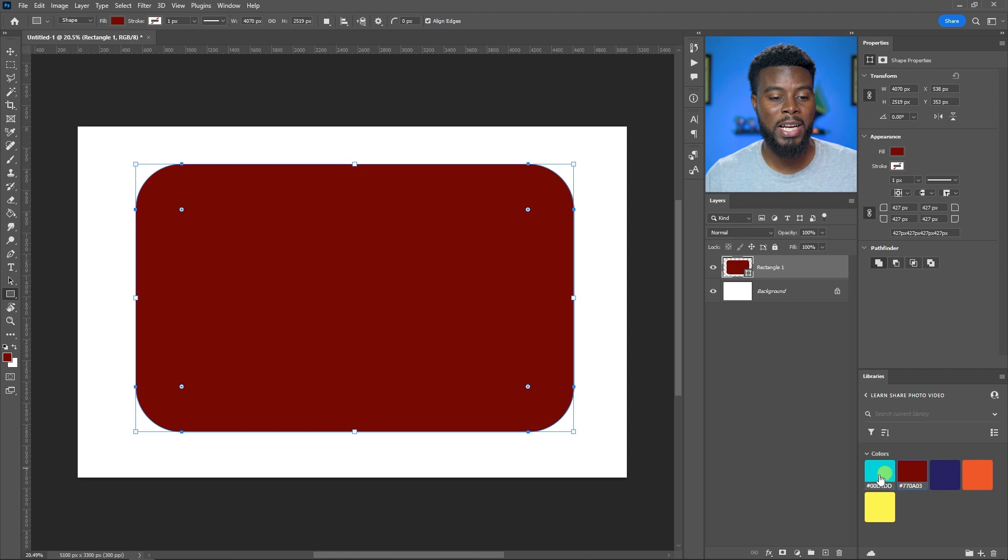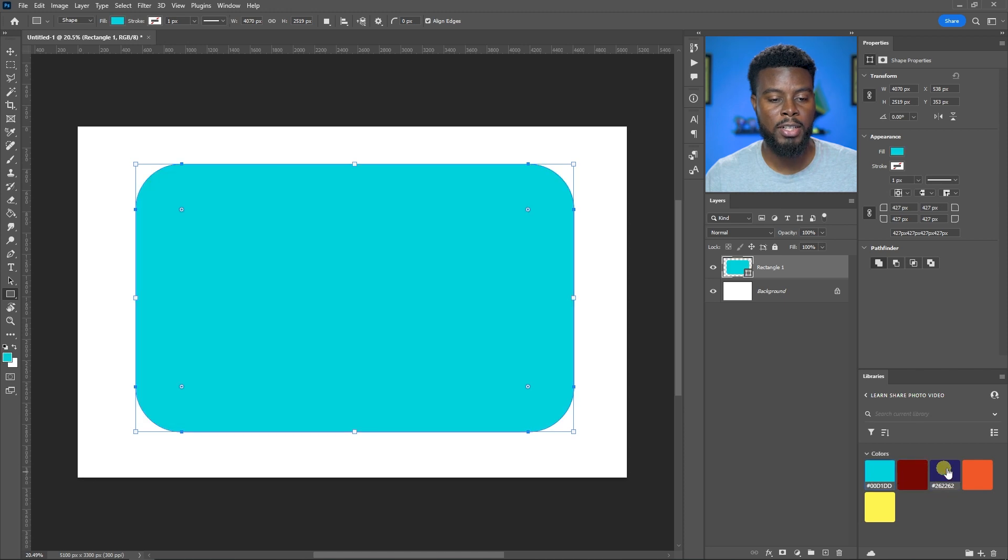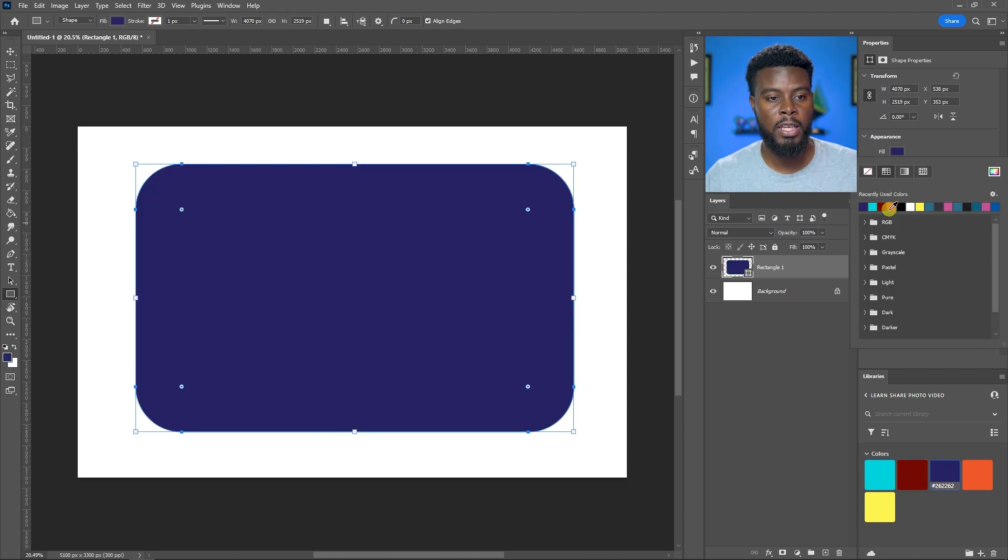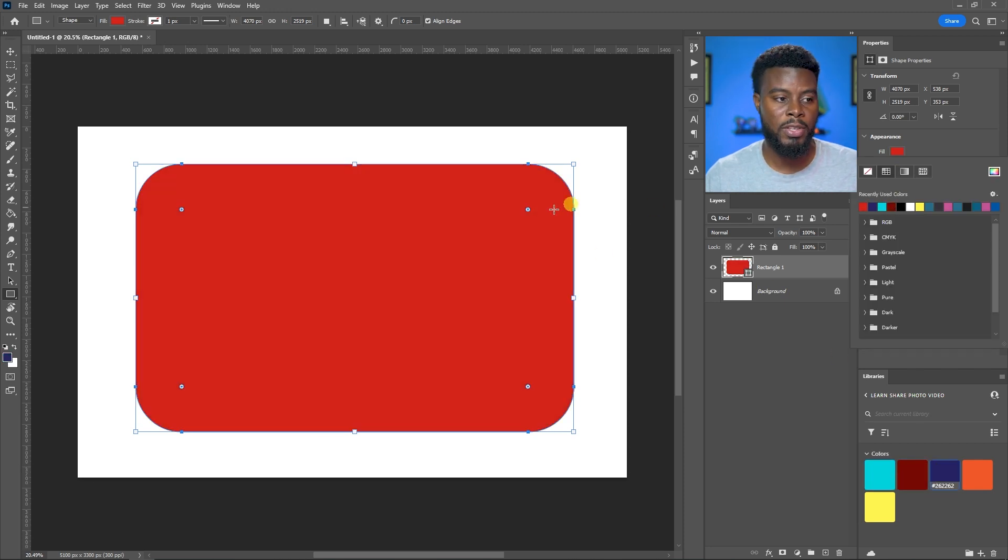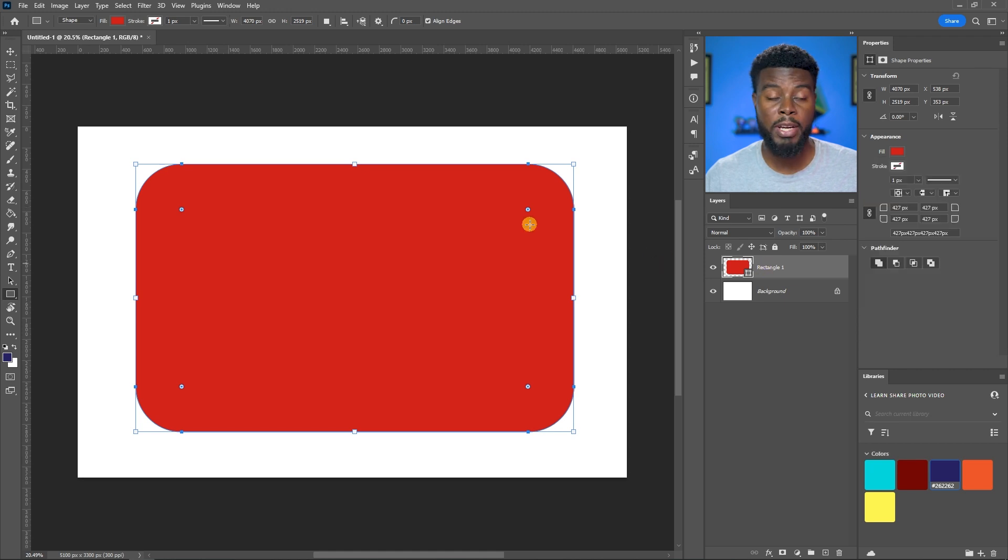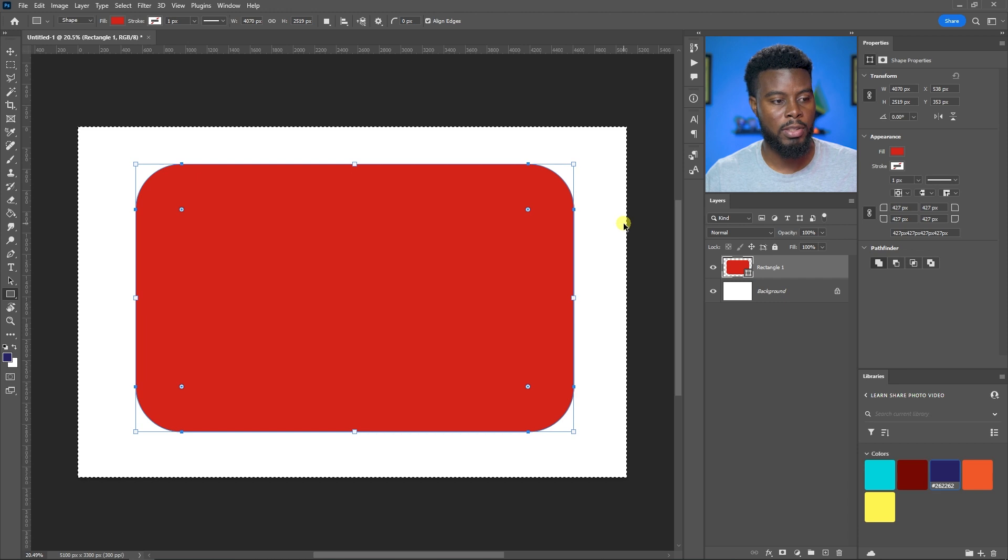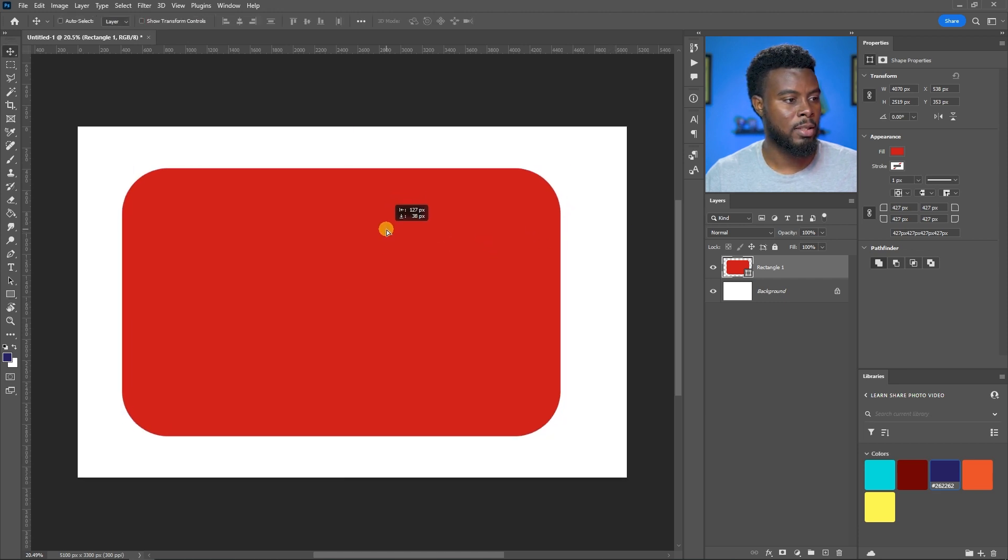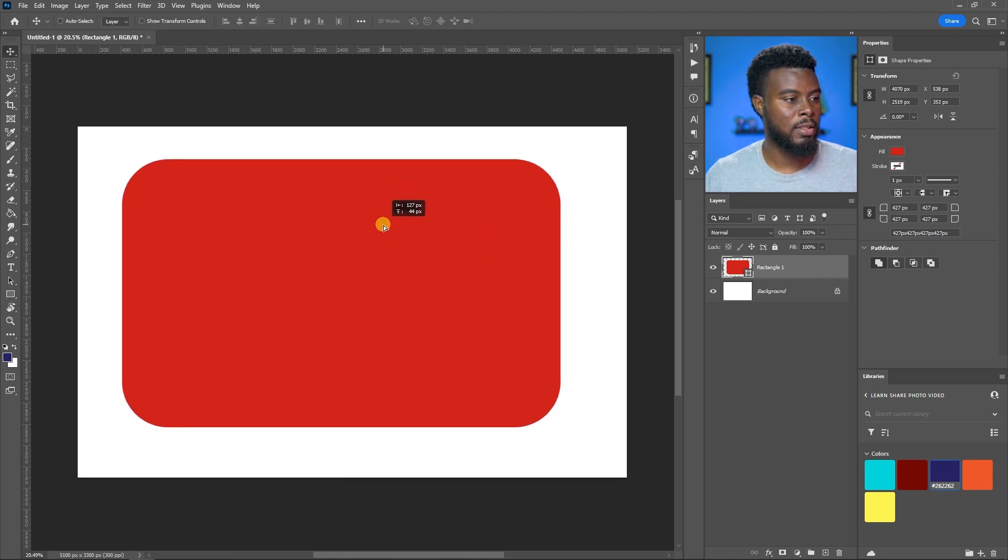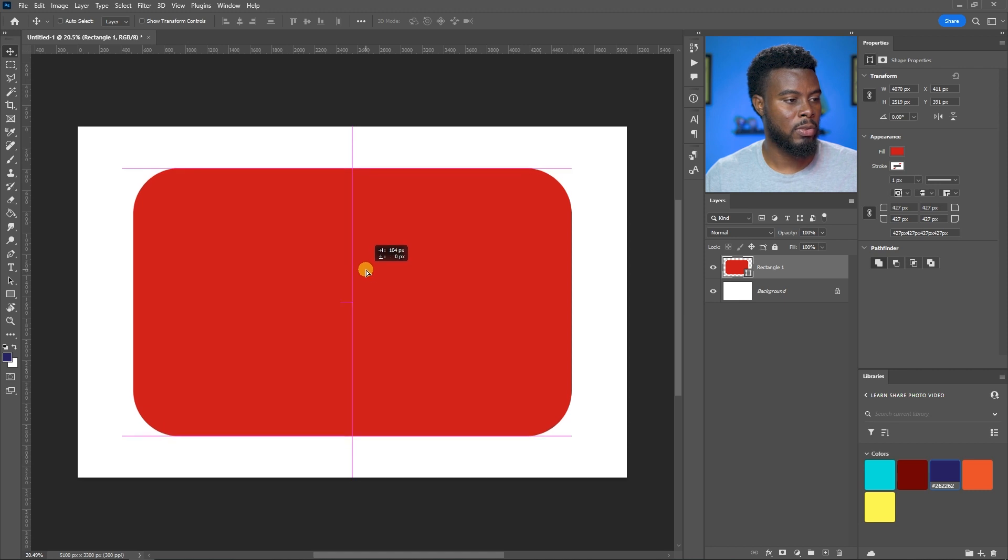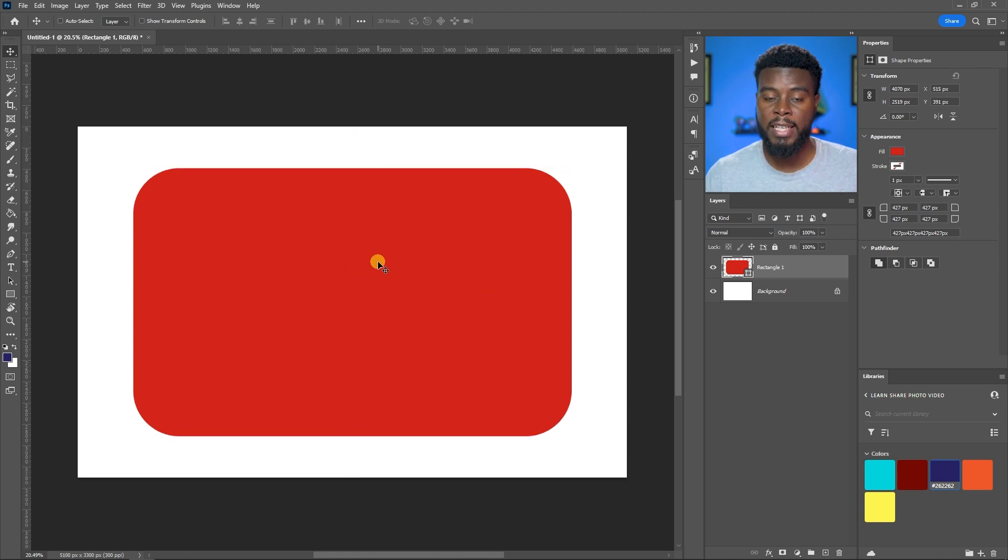You can change the color to any color that matches your brand. For this tutorial, the design I used was red. I call it the graphic designer red black tee. Let me align this to the center of my template.